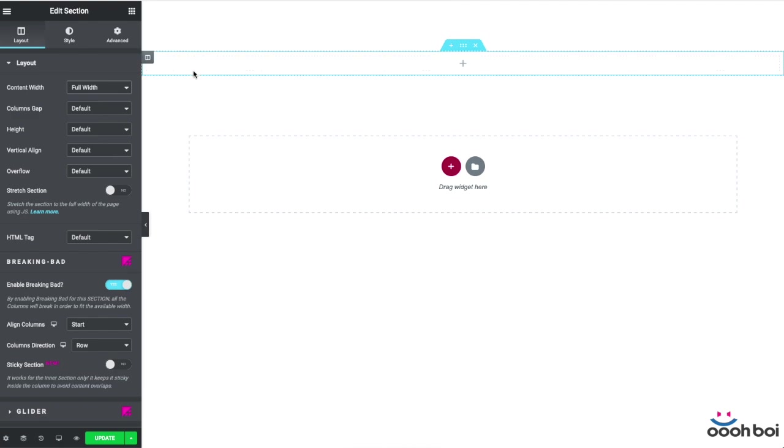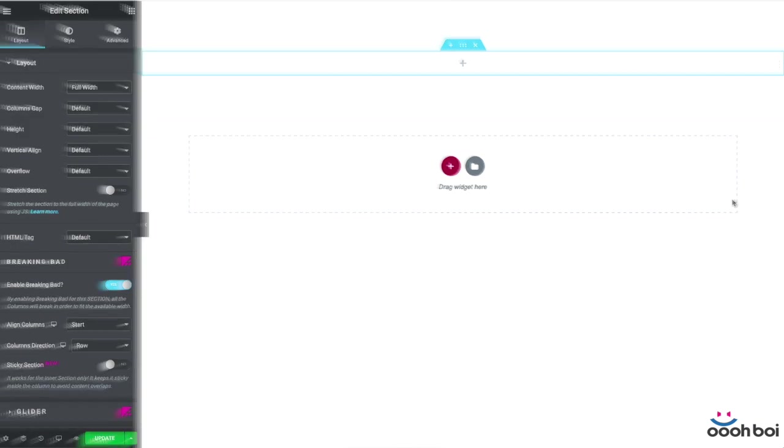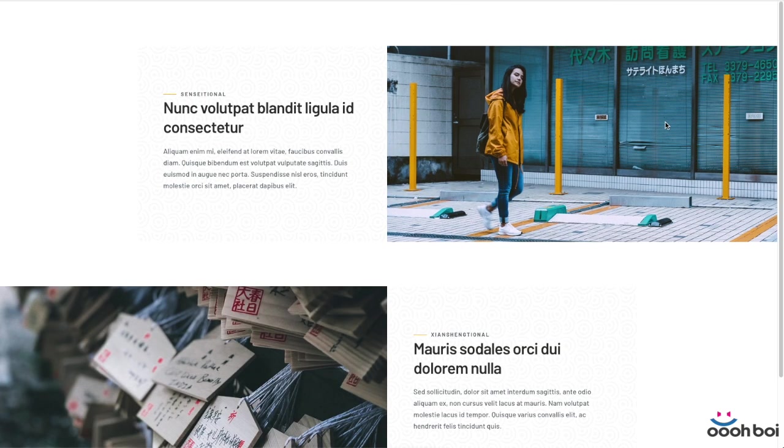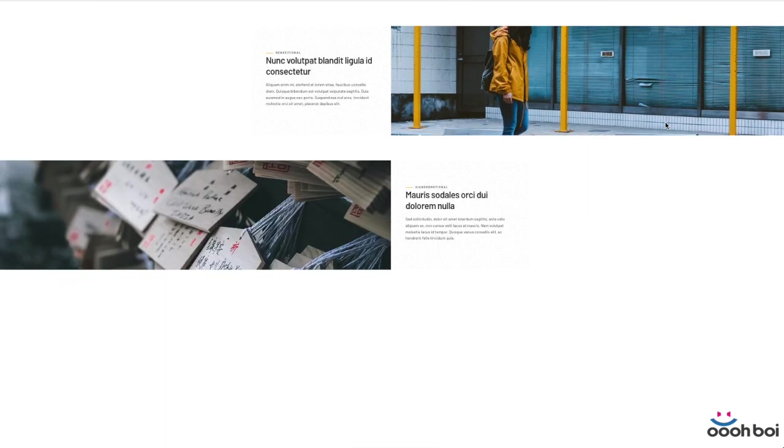However, the actual goal is to let only one side of the section bleed to the viewport edge, not both of them. The opposite side should behave as if not affected by the full width. It should remain aligned to the content box start or the end. And this is where the fun part begins.